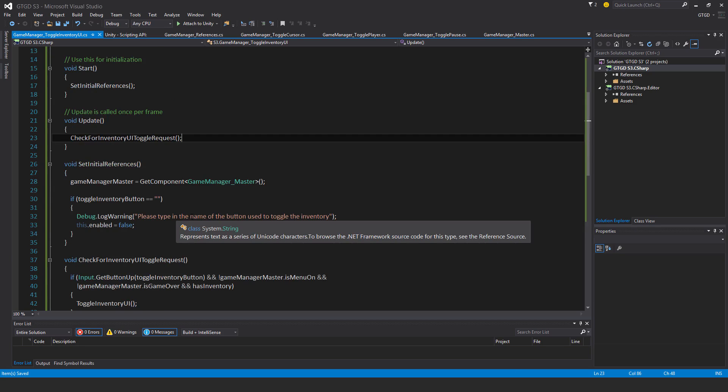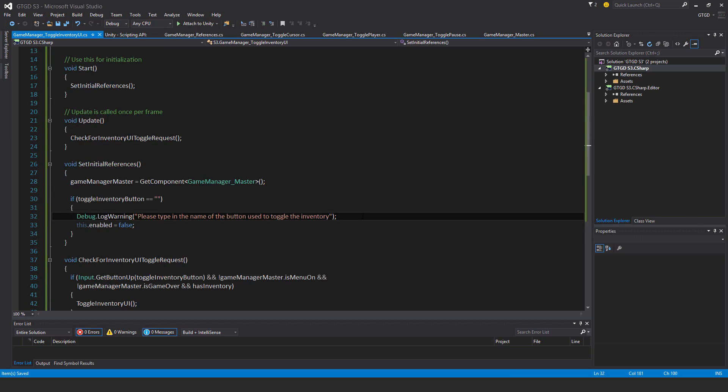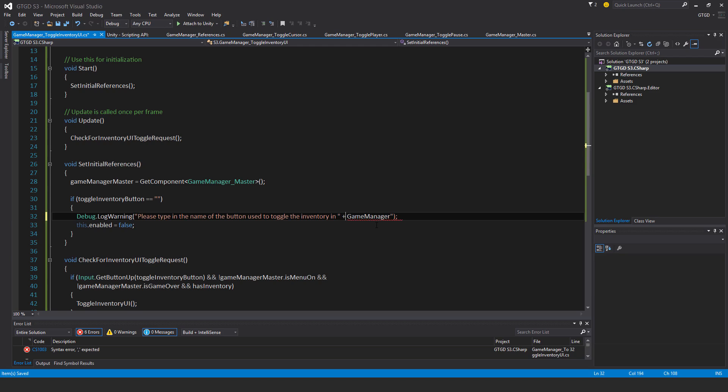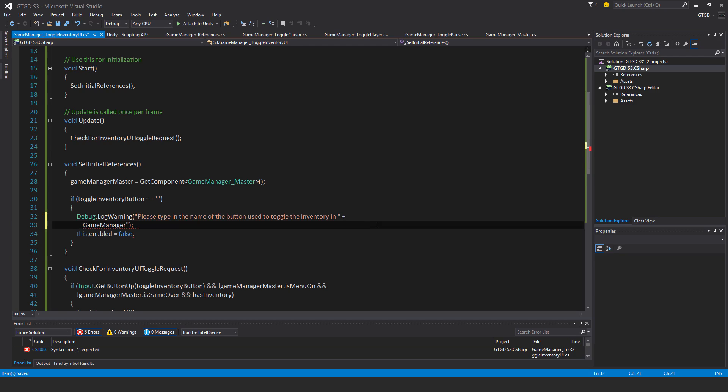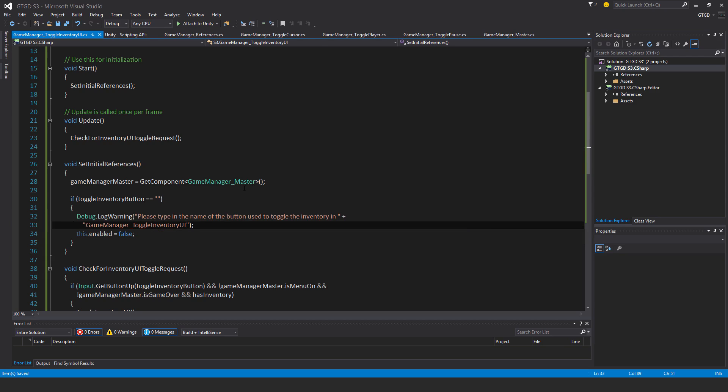So I should say, please type in the name of the button used to toggle the inventory in game manager. And once again, it's getting a bit long. So I will separate it out. Go down to the next line. In game manager, toggle inventory UI. So then it's a bit clearer where I'm talking about. Okay.